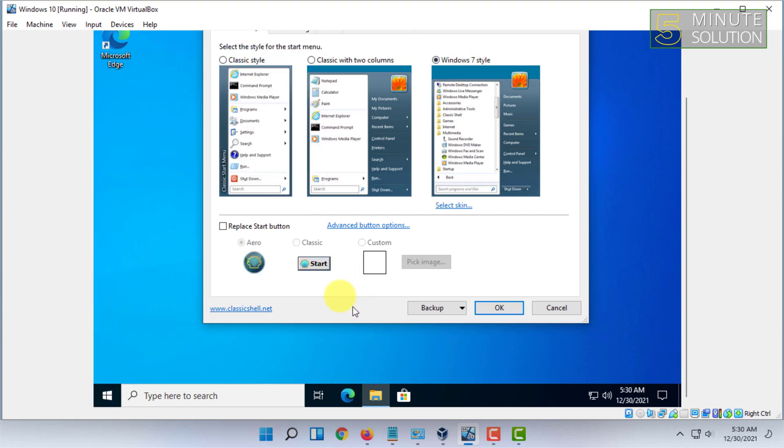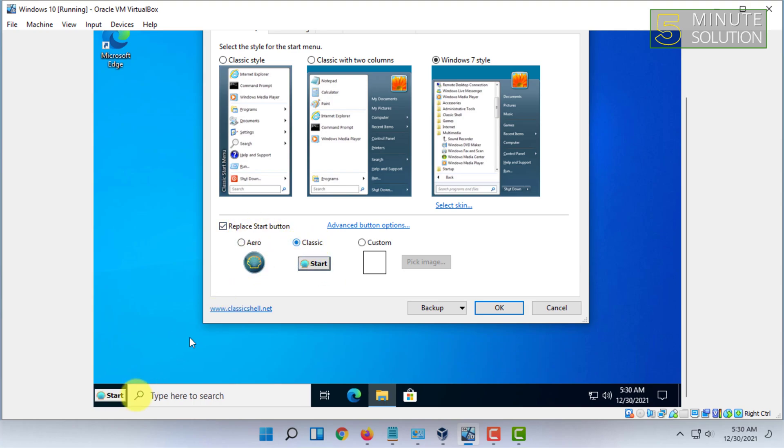You can replace the start button. You can add custom images as well.